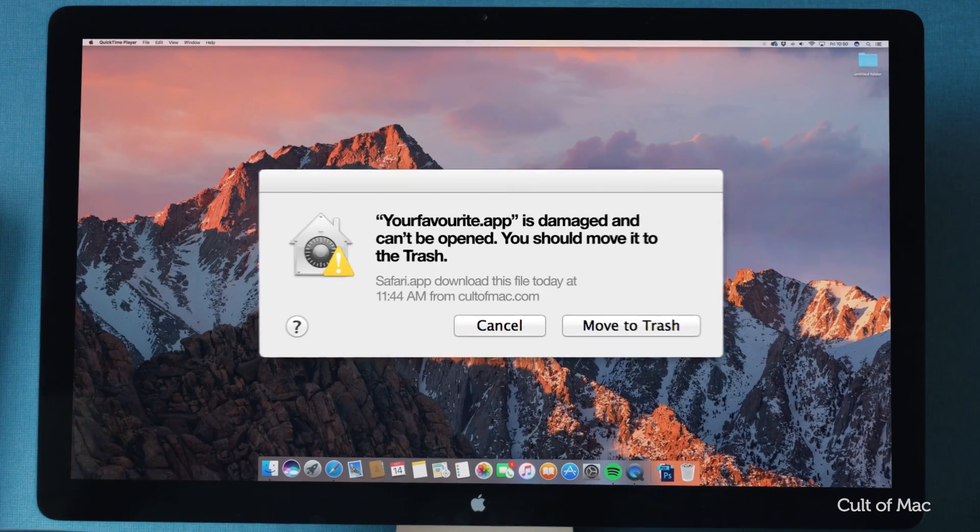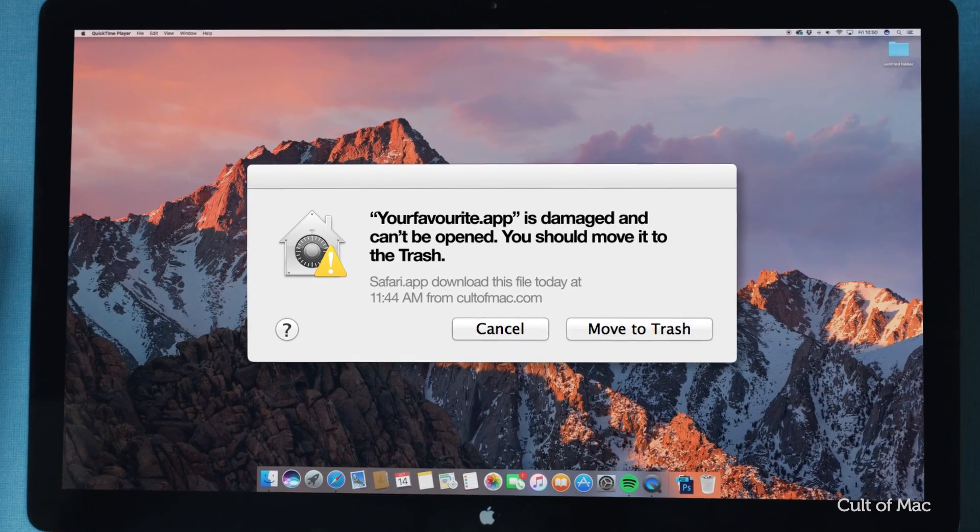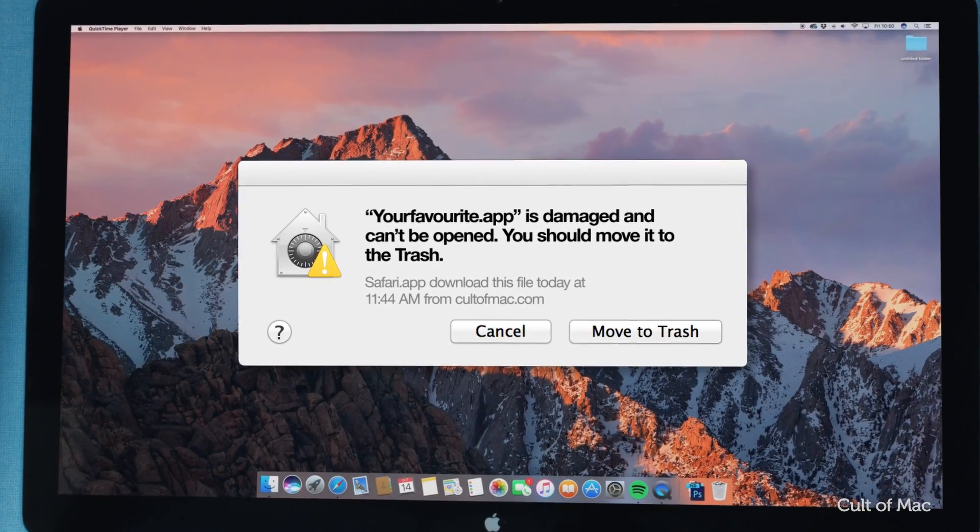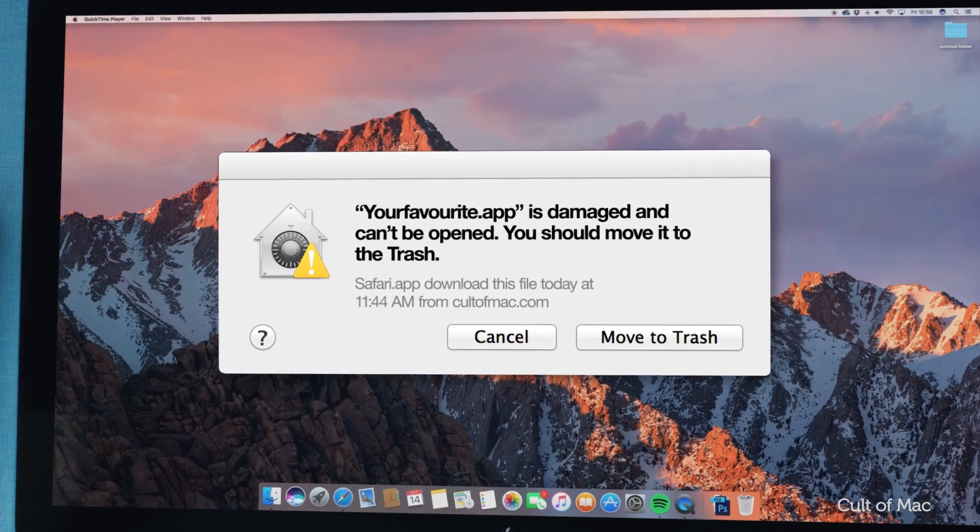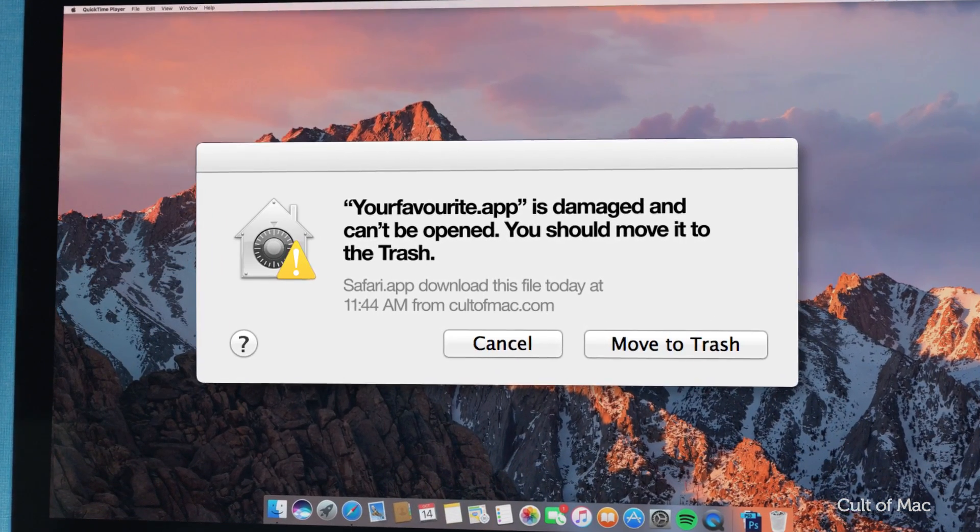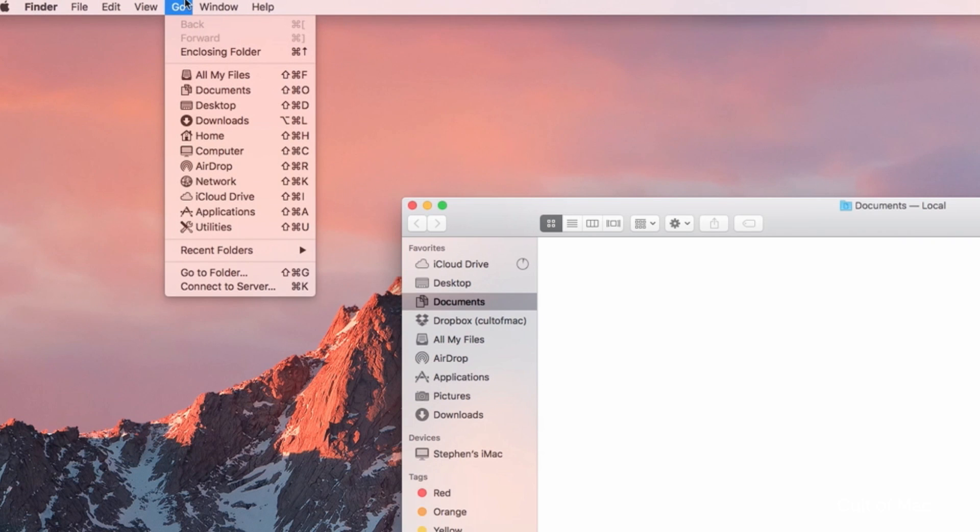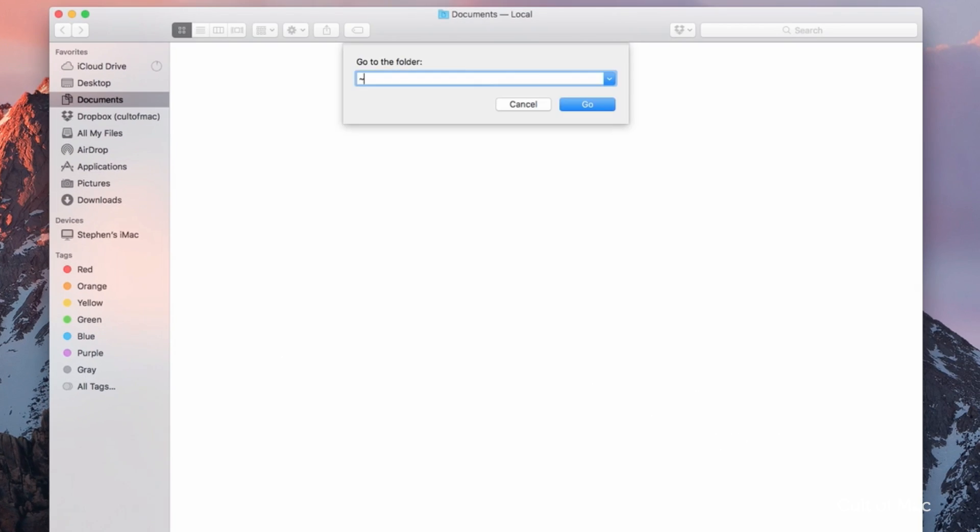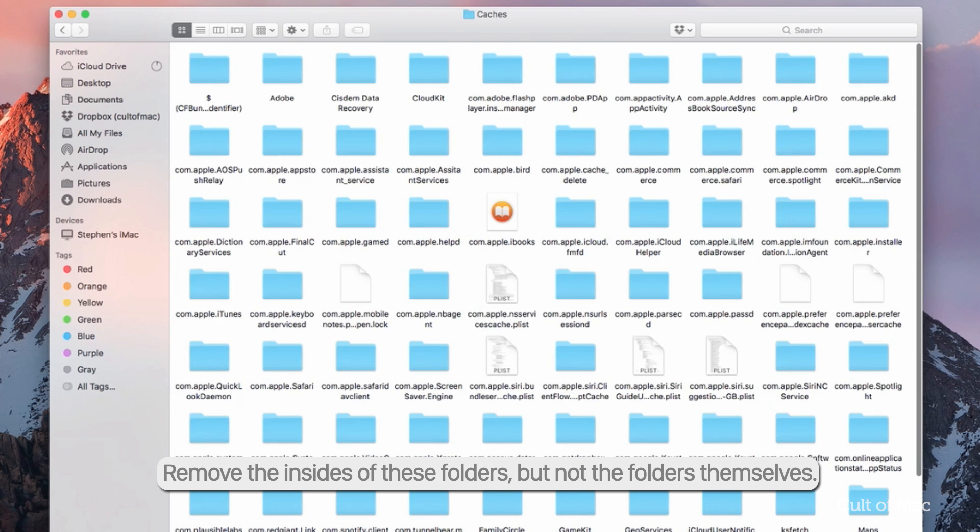This one is pretty annoying. If you receive this message, don't panic—there are things you can do to sort it. For starters, try emptying your Mac's cache. To do this, open a Finder window and select Go to Folder in the Go menu. Next, type in ~/Library/Caches and hit enter to go to that folder and empty it.